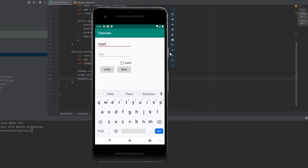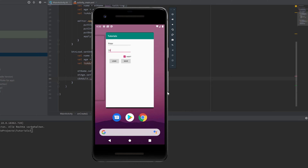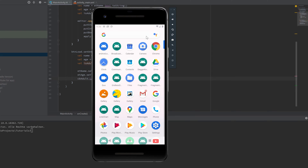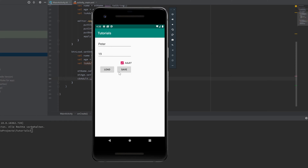Let's run the app. I'll enter "Peter", age 19, and check the adult checkbox, then click Save to write those preferences. Now close the app and reopen it. Click Load and the data — name, age, and checkbox state — is loaded back into the views. It's really saved to a file, and you can load it even after your device has restarted.